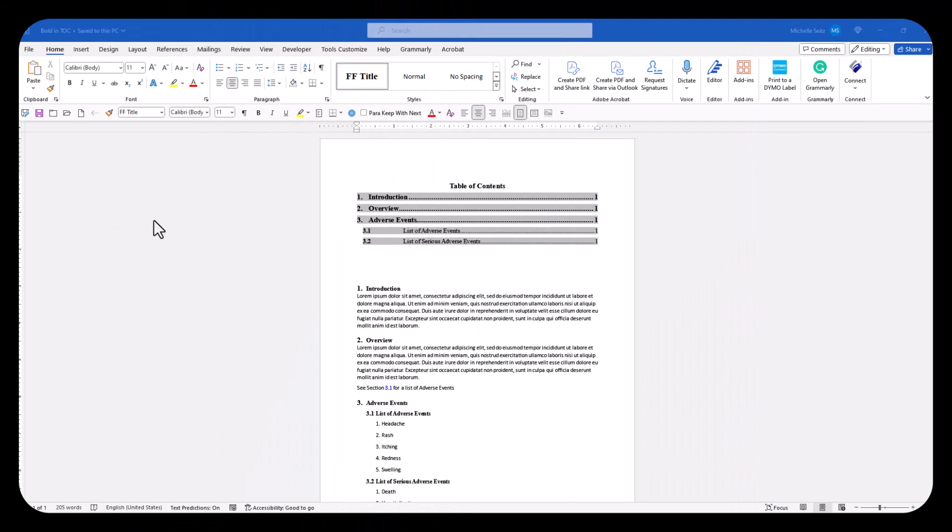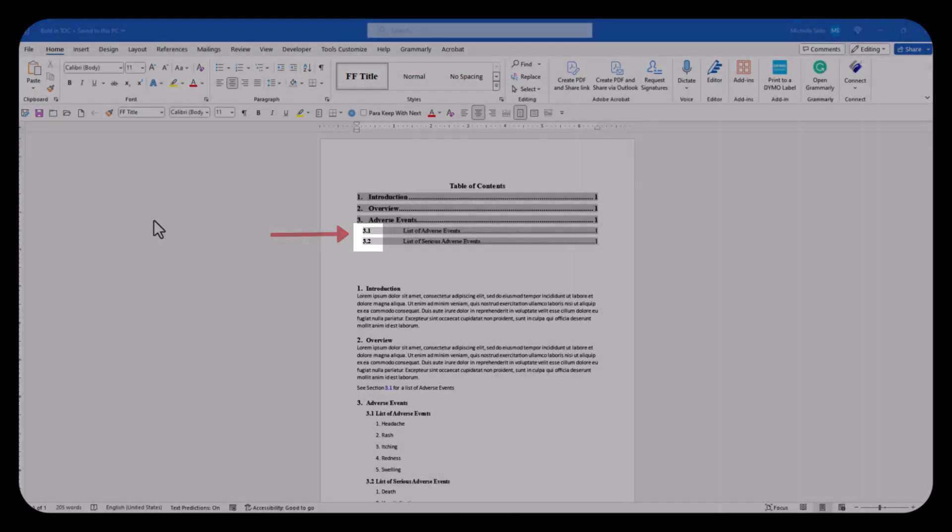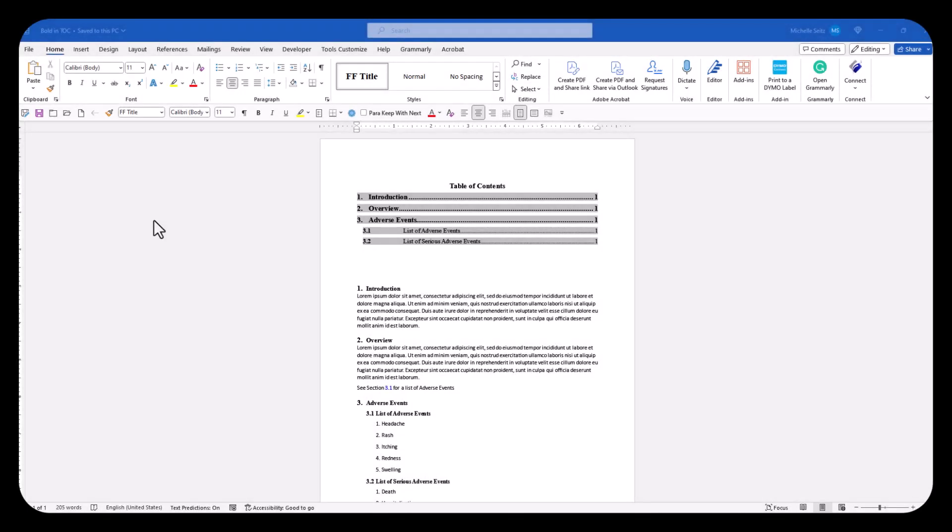After you created the table of contents and find the bold heading in the TOC, it's most likely due to the characteristic in the numbered list style. You will need to modify the list style.